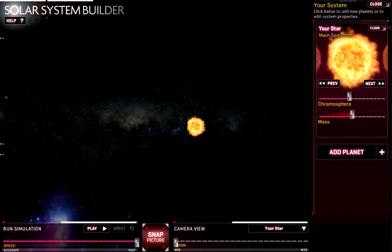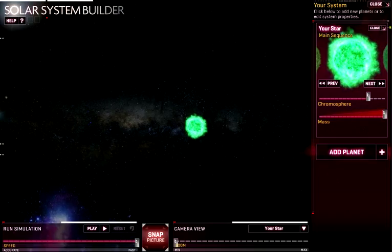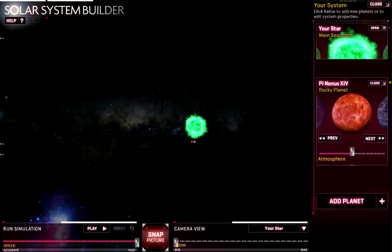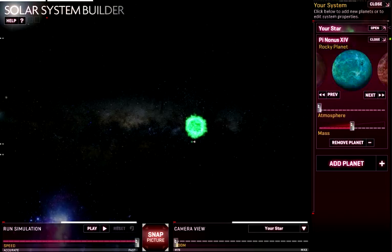With the main sequence you can change its color by changing its chromosphere. This is basically a game about using the laws of gravity and basically play God, build your own planets. So let's go ahead and make our first planet here.